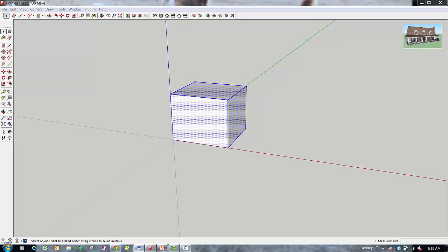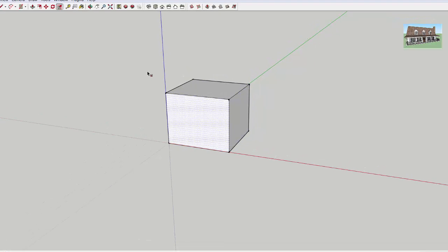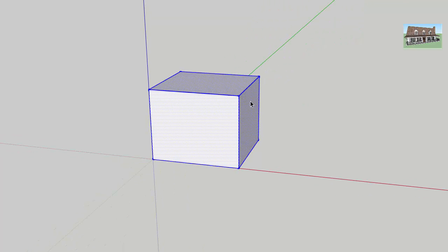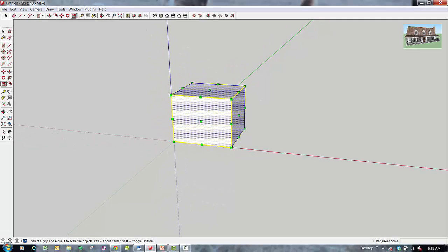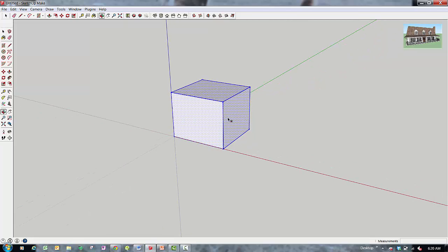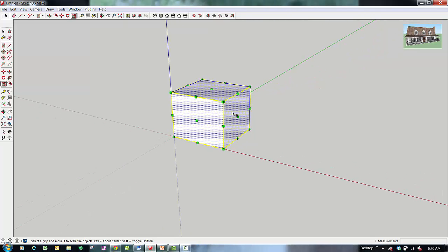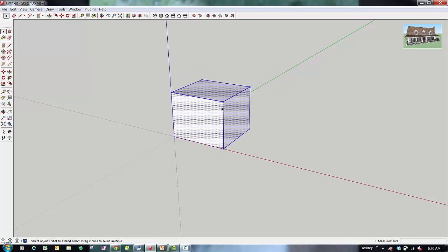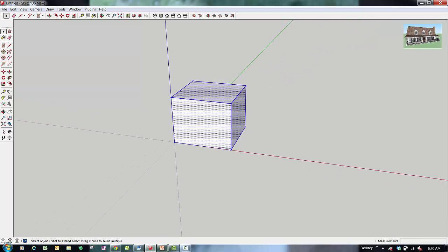Select your object and type the S key on your keyboard to activate the Scale tool. If you just want to uniformly scale your object — meaning scale it keeping the same proportions — the easiest way is to click one of the corner scaling grips and drag, because your object retains all of its proportions. So if you're just looking to resize something, the corner grips are probably your best bet.